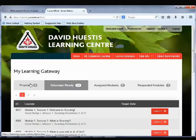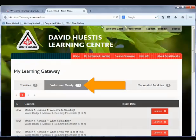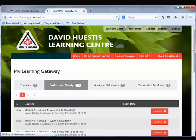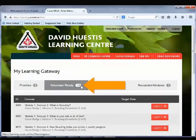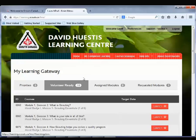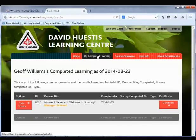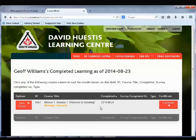Return to your home page. Notice that the Volunteer Ready count says 11. Refresh your browser — the Volunteer Ready count now says 10. The session you completed no longer appears under this tab. If you click on My Completed Learning, you will see that the session has now moved to this tab, where it can be reviewed.